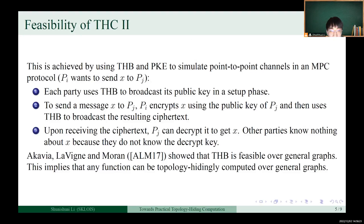This is achieved by using THB and PKE to simulate point-to-point channels in an MPC protocol. First, each party uses THB to broadcast its public key in a setup phase. Then, to send a message X to Pj, Pi encrypts X using the public key of Pj and then uses THB to broadcast the resulting ciphertext. Finally, upon receiving the ciphertext, Pj can decrypt it to get X.